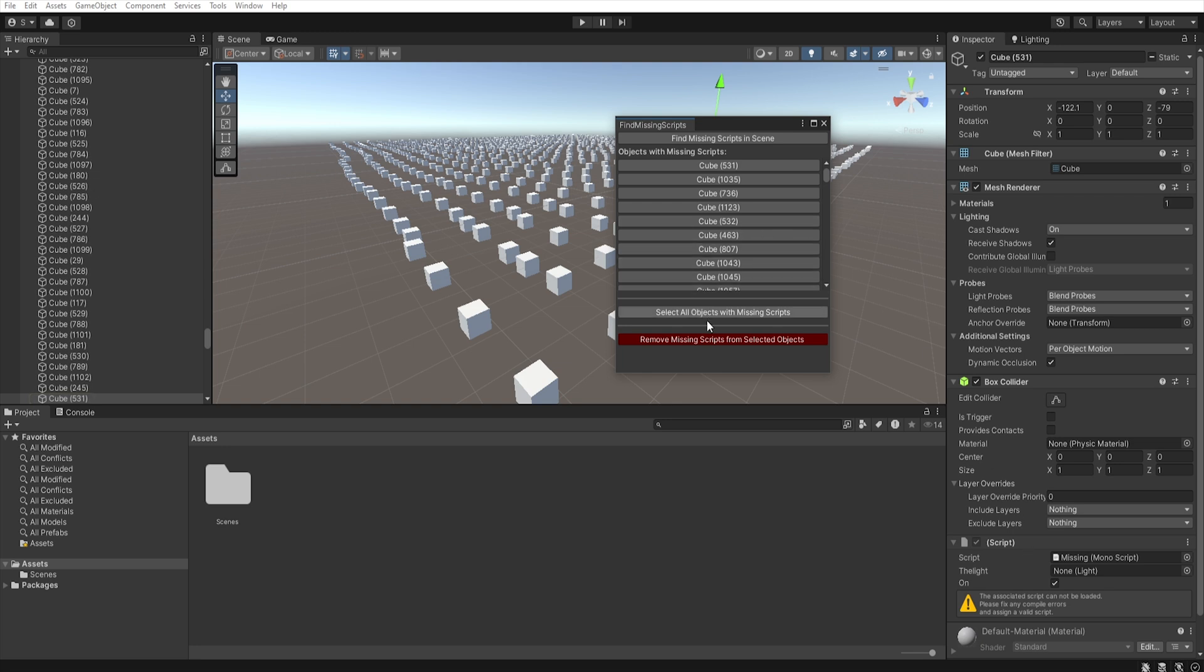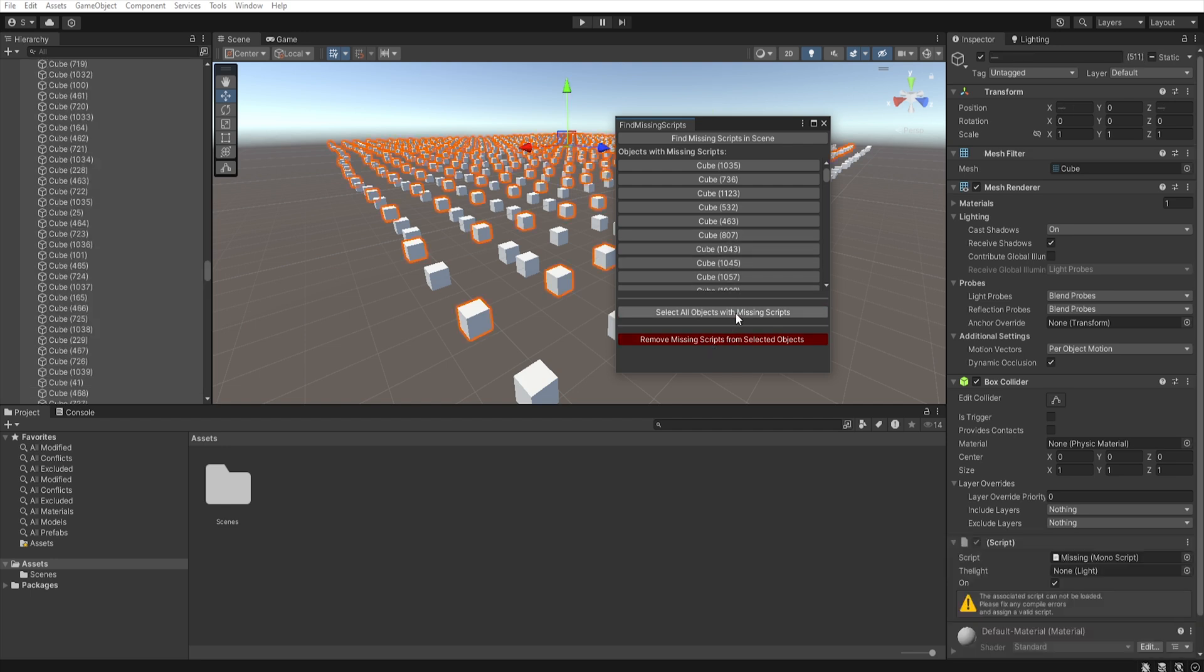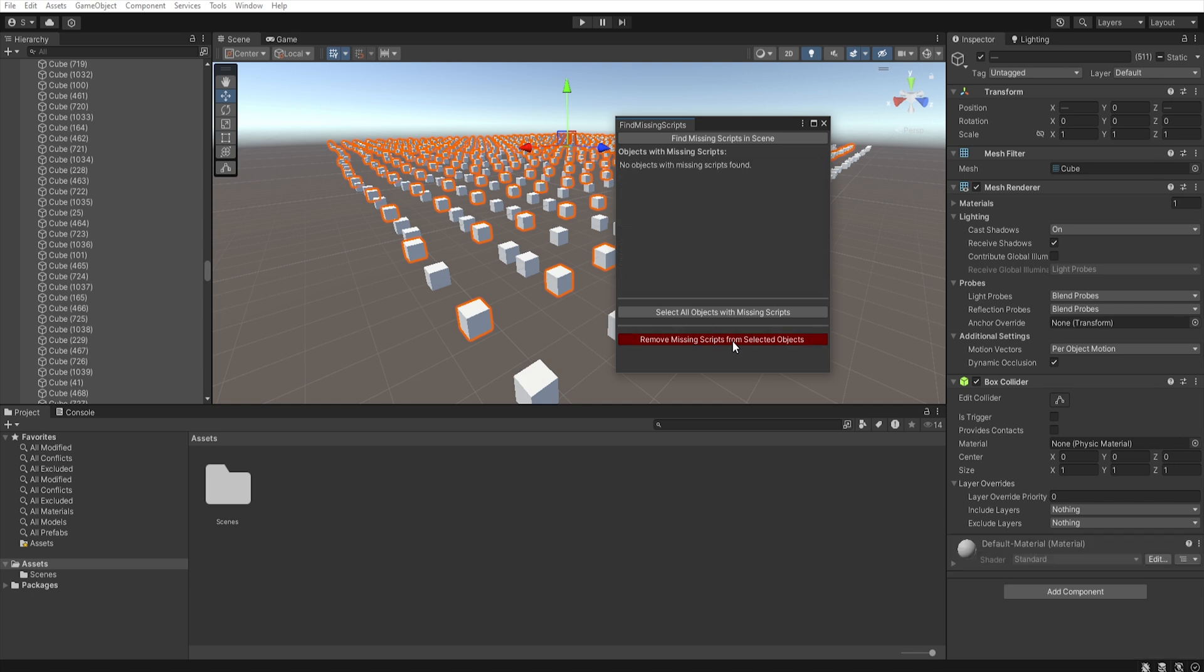So, we can then repair all scripts or remove them by clicking remove missing script from selected object. By clicking on the option select all objects with missing scripts, we can select all these objects with a single click and then using remove script from selected object, we can remove them.